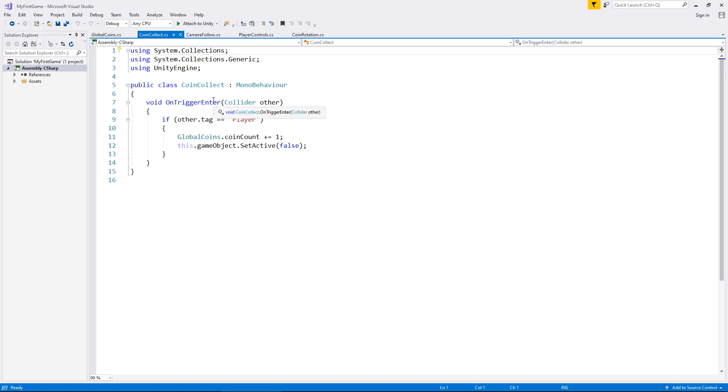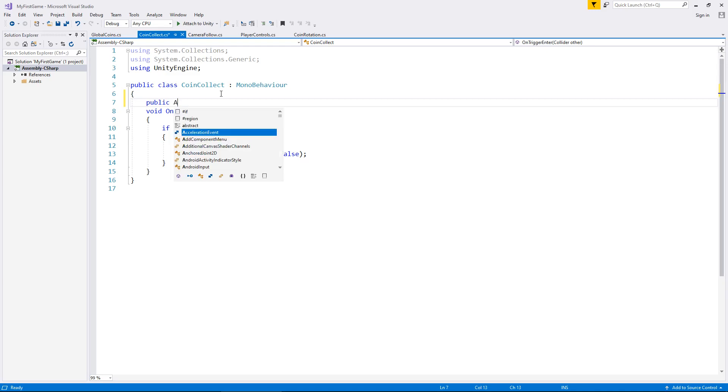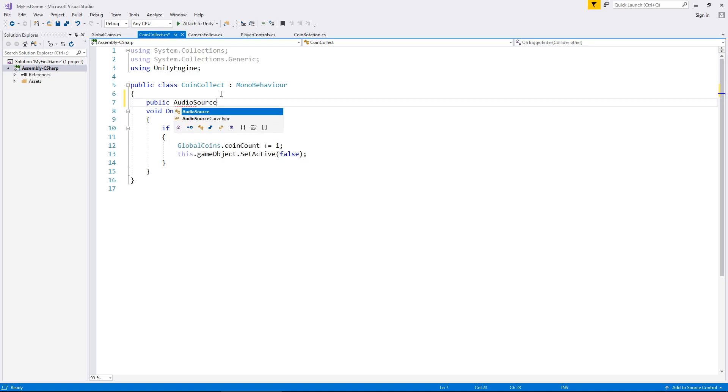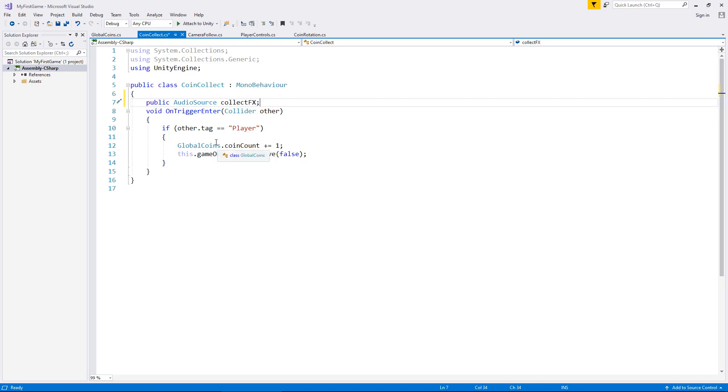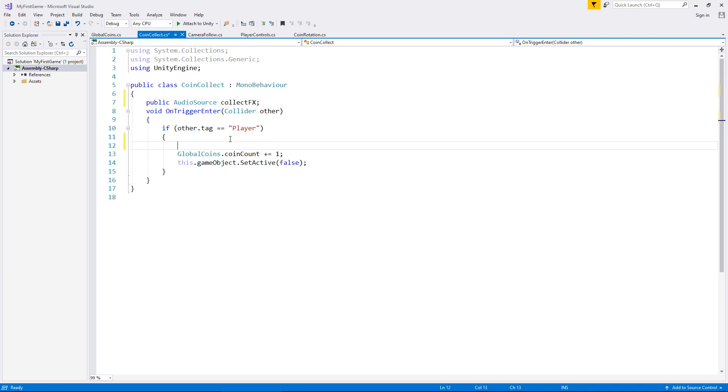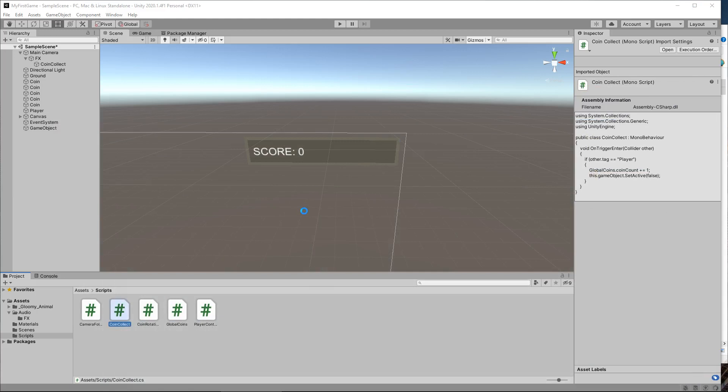So how do we make it so we can play that audio script from collecting a coin? It's pretty simple. Let's go to our scripts folder and let's go to our coin collect script. With this we now need to add an extra variable. So let's add public. Now the type of this variable is going to be audio source with a capital A and a capital S. AudioSource. And we can call this anything we want. Let's call it something relative to what we're doing. Collect FX. Semicolon. And then before we have counted an extra coin there, so before global coins dot coin count plus equals one, we now need to put collect FX dot play open close bracket semicolon and save our script.